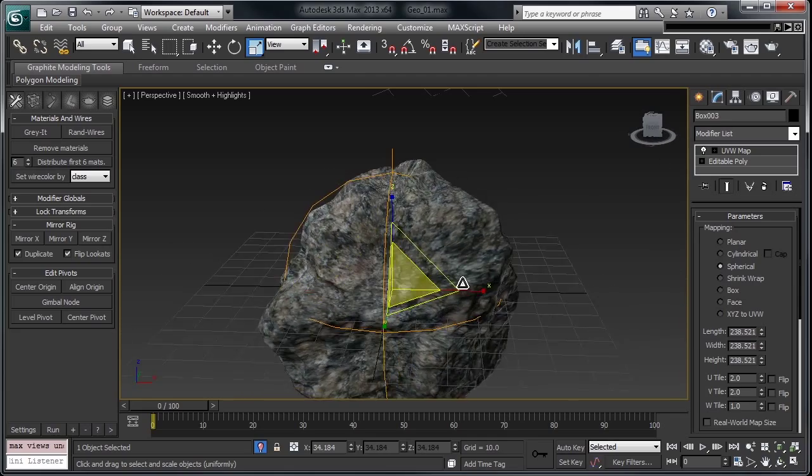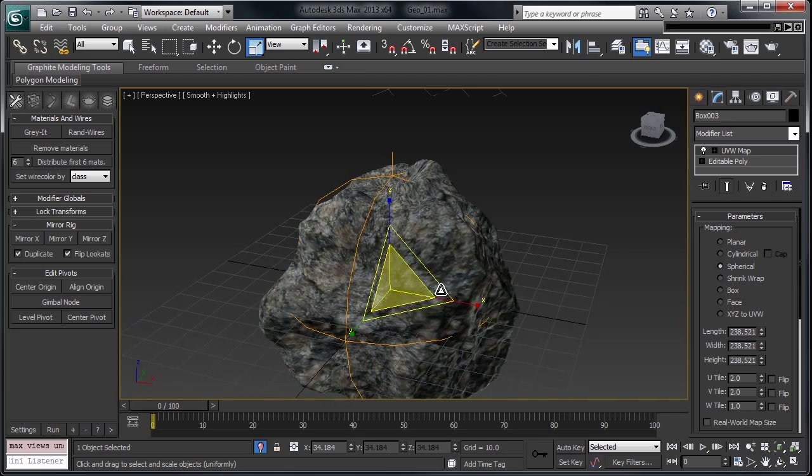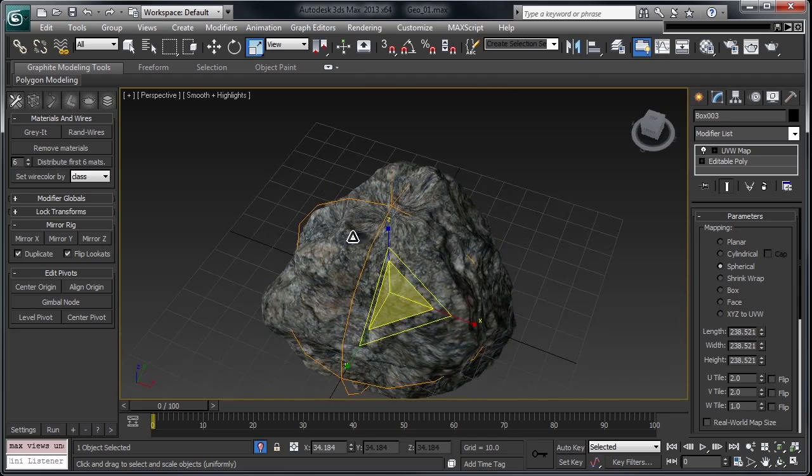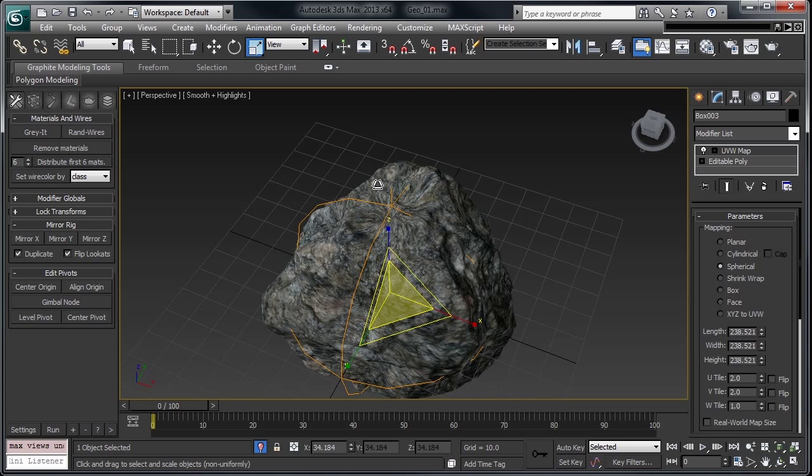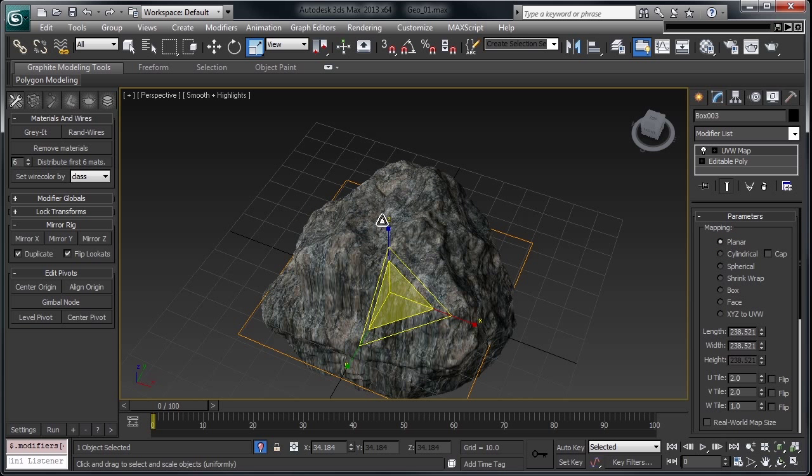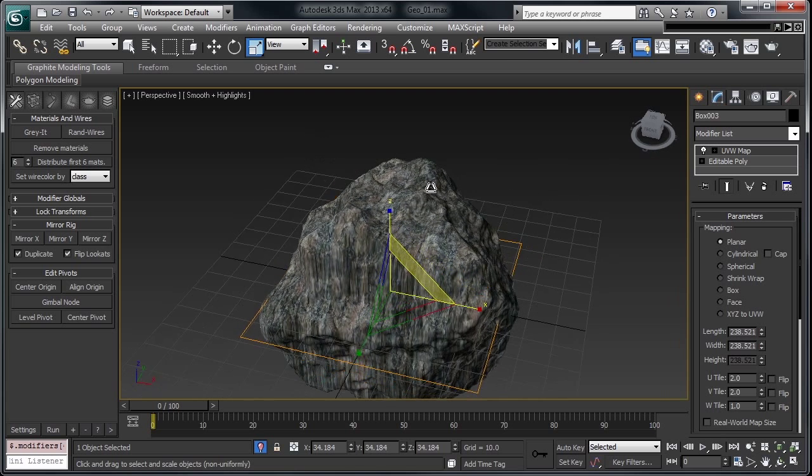That's the benefit of the spherical map, but it has a real drawback in the area where the planar map could work. If we switch this to planar, you can see it does this area very well, but stretches all along the sides.